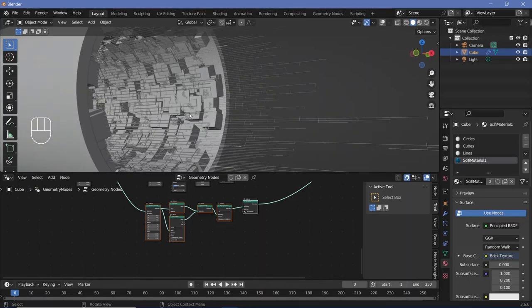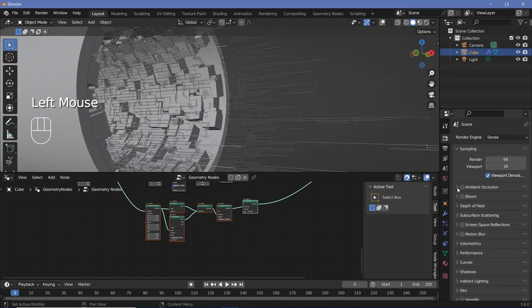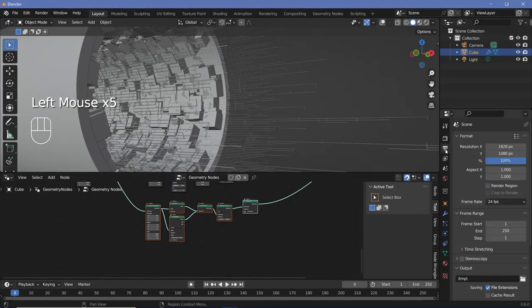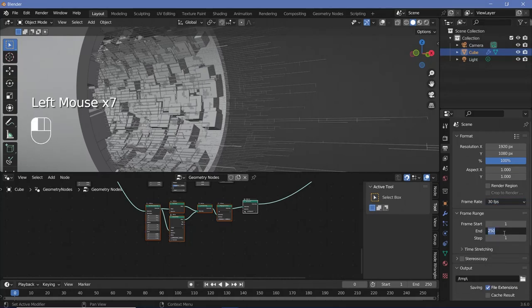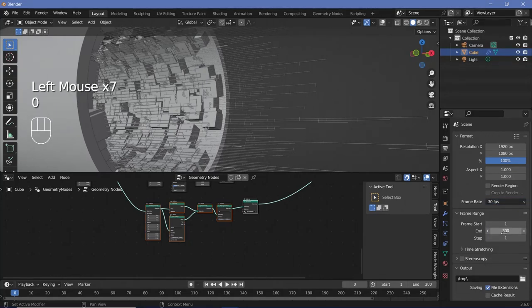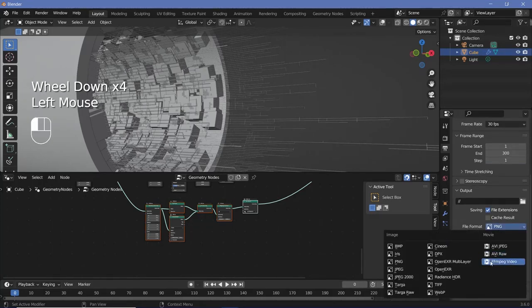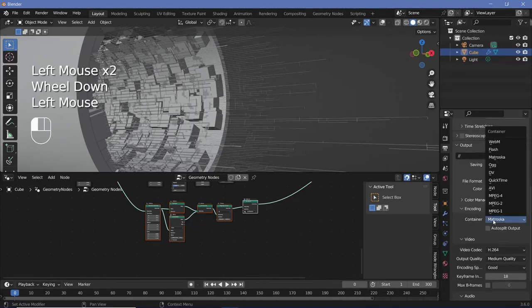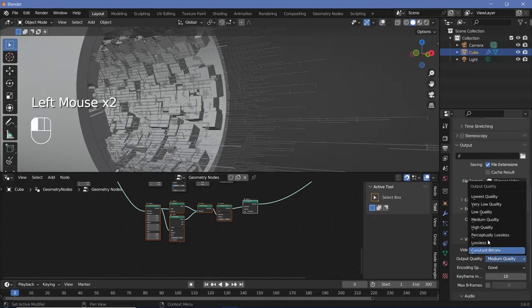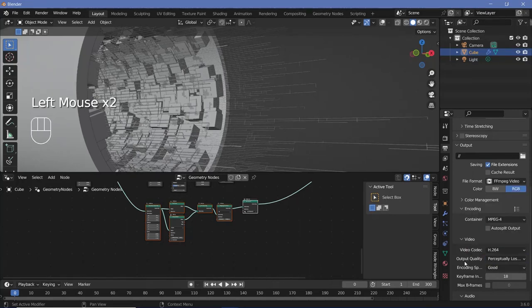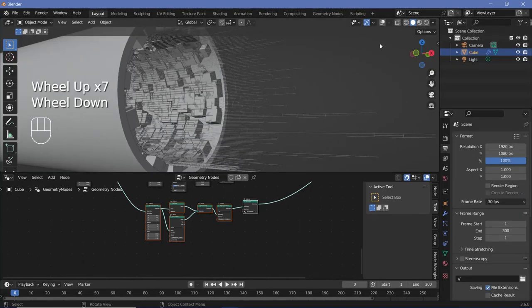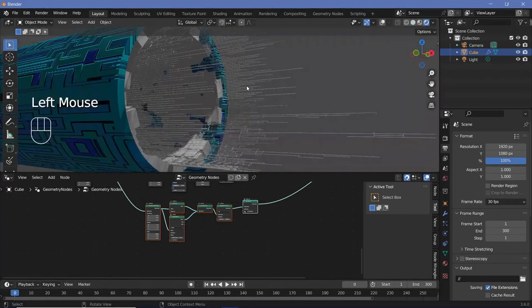Let's set all our defaults before texturing. Go to render properties and switch on bloom, screen space reflections, and motion blur. Then go to output properties, change the frame rate to 30 fps, and set the end frame to 300 for a 10-second animation. Set the output folder, choose FFmpeg video as file format, change the container from Matroska to MPEG-4, and set output quality to perceptual lossless.